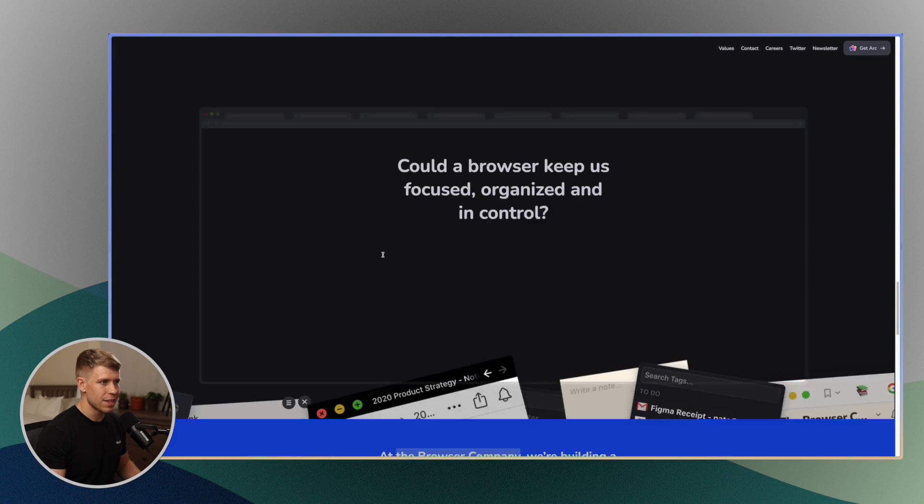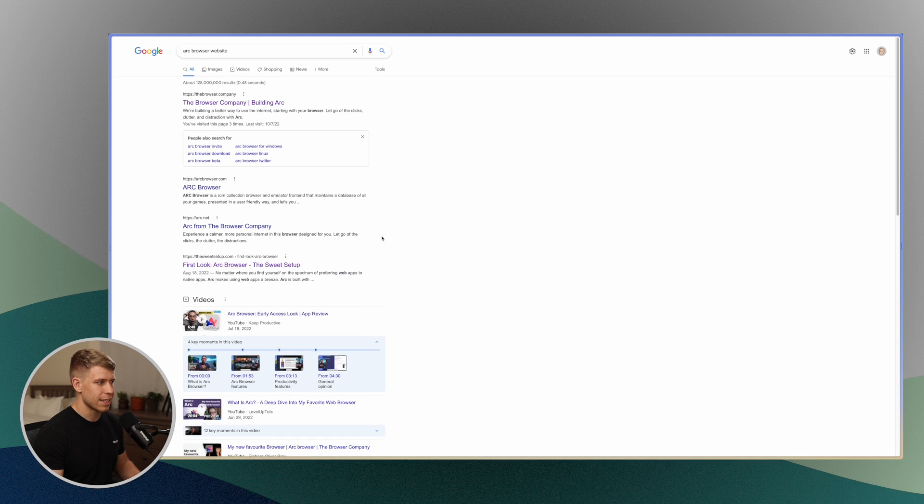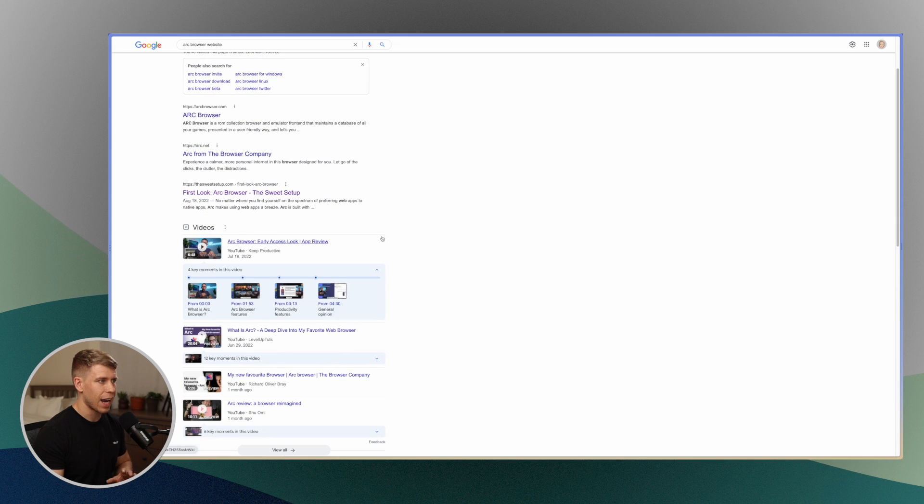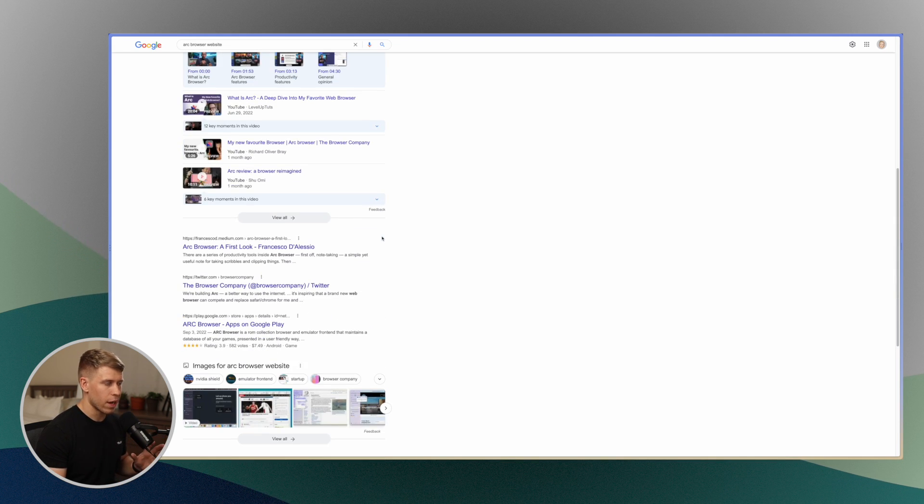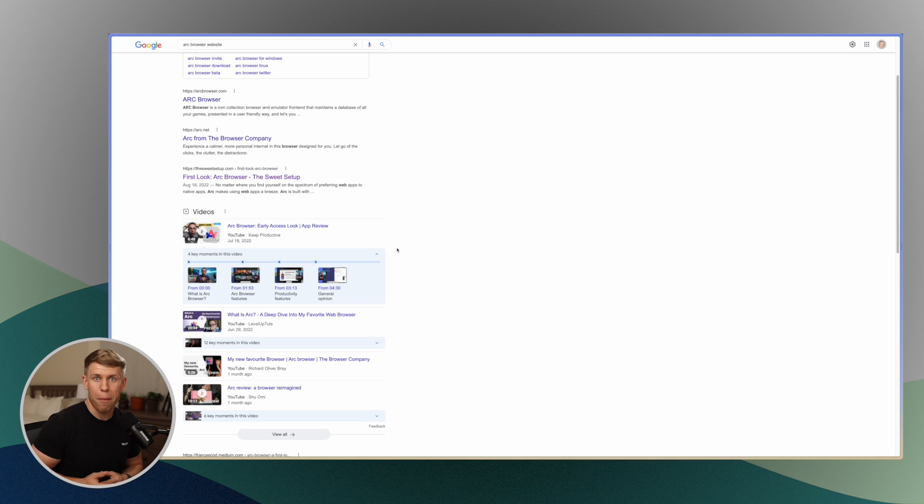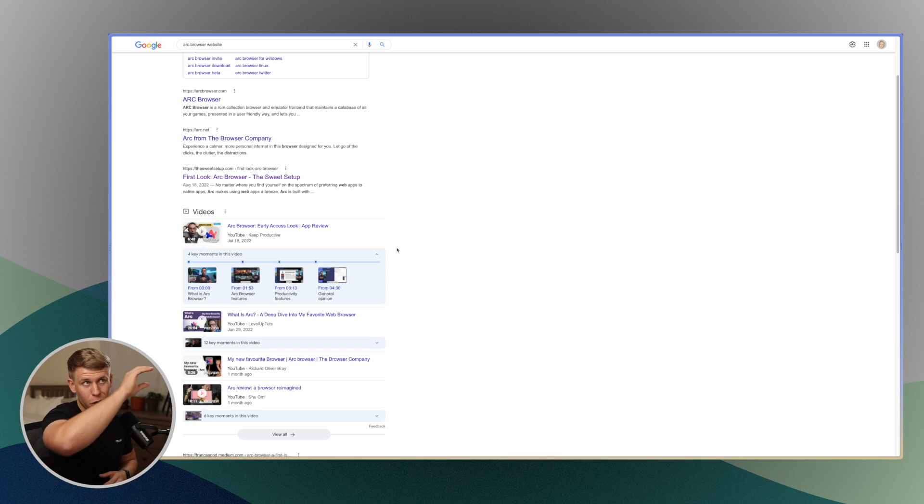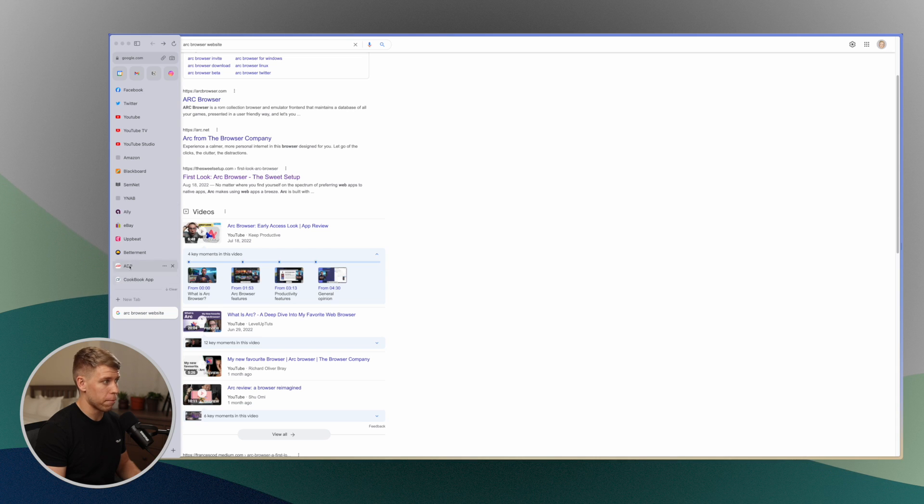But where this gets even better is you can actually hide this tab on the left hand of the screen. I hit command S and it'll be hidden and now when you're browsing the web, you have a beautiful full screen.